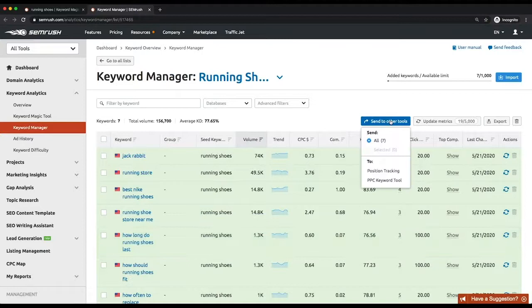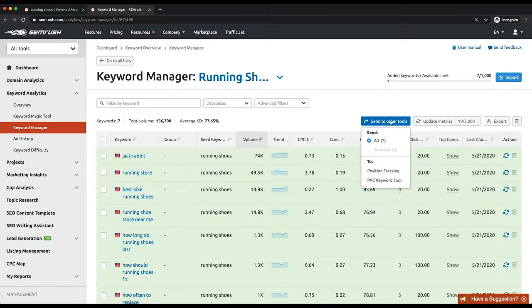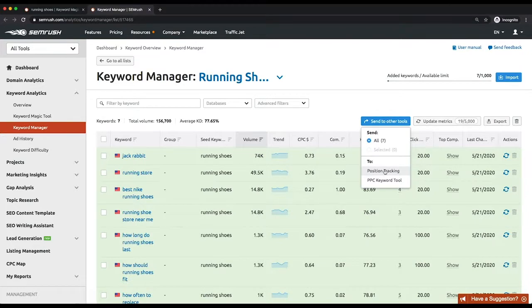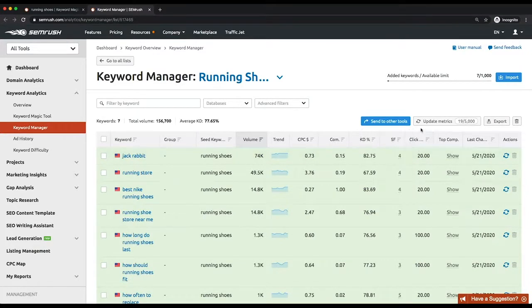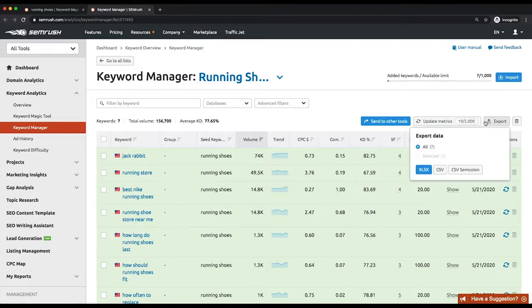From the Keyword Manager, you can send keywords to either position tracking or, if you deal with paid campaigns, the PPC keyword tool. You can also export the resulting keywords list fully or partially to an Excel or CVS file.